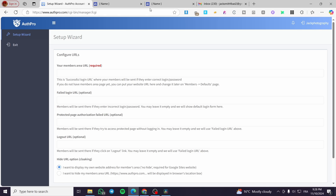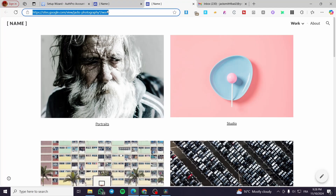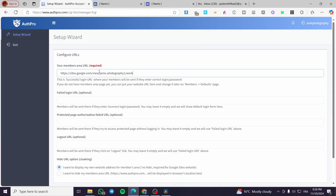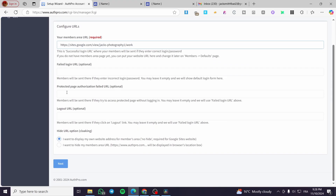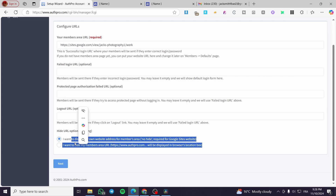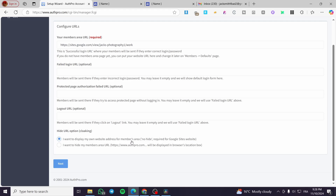Next we configure the member area URLs. We're going to set up the same page as before — the Google Site URL. For the protected page authorization-failed URL, there are optional redirect fields for cases where the website fails. There is also a 'hide URL' option where you can display your own website address for the member area. Configure those as needed and click Next.